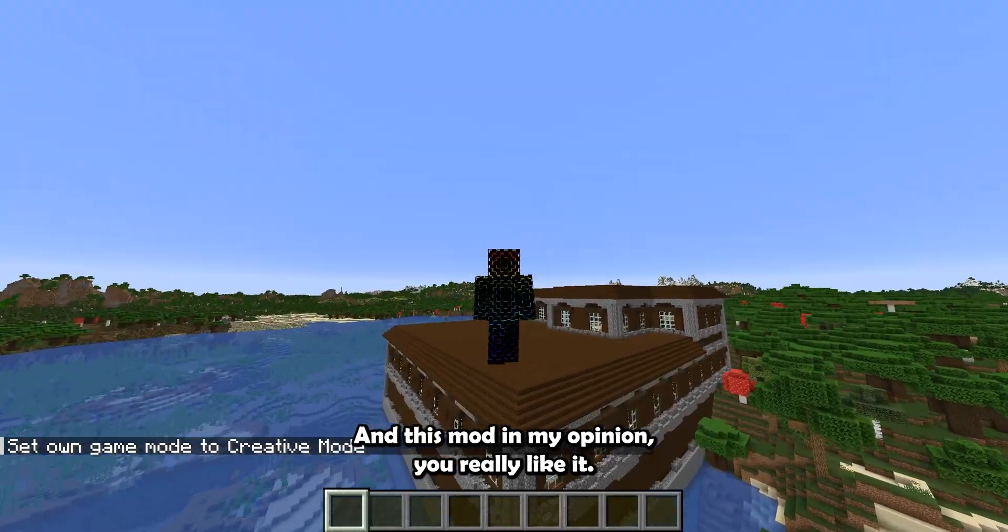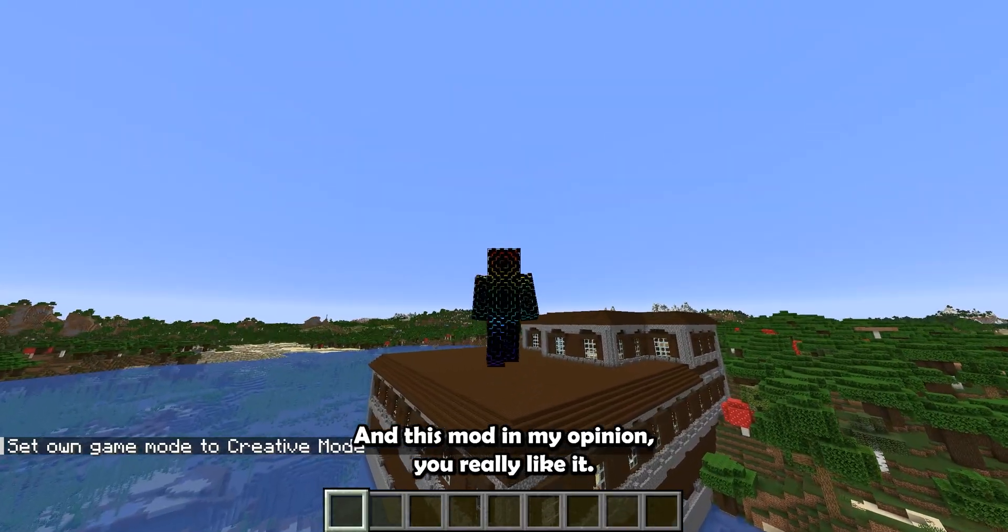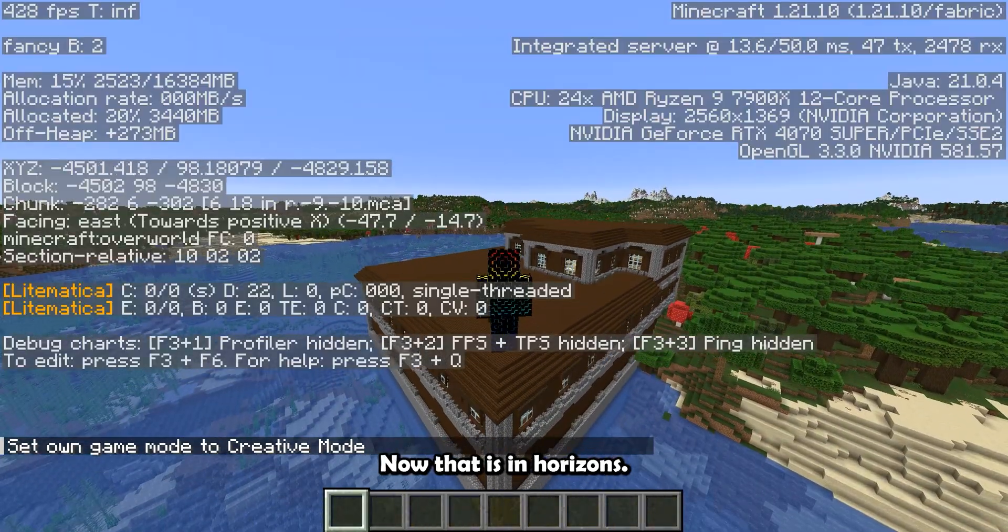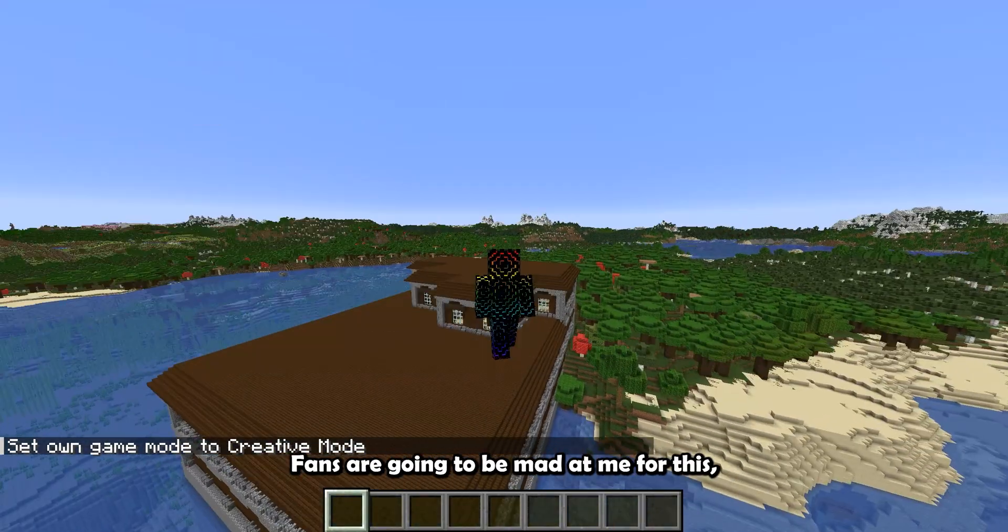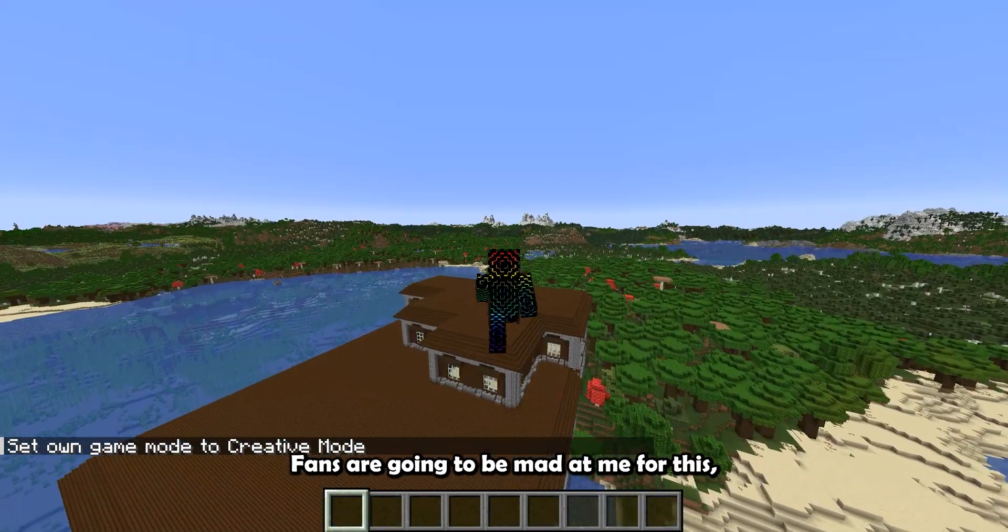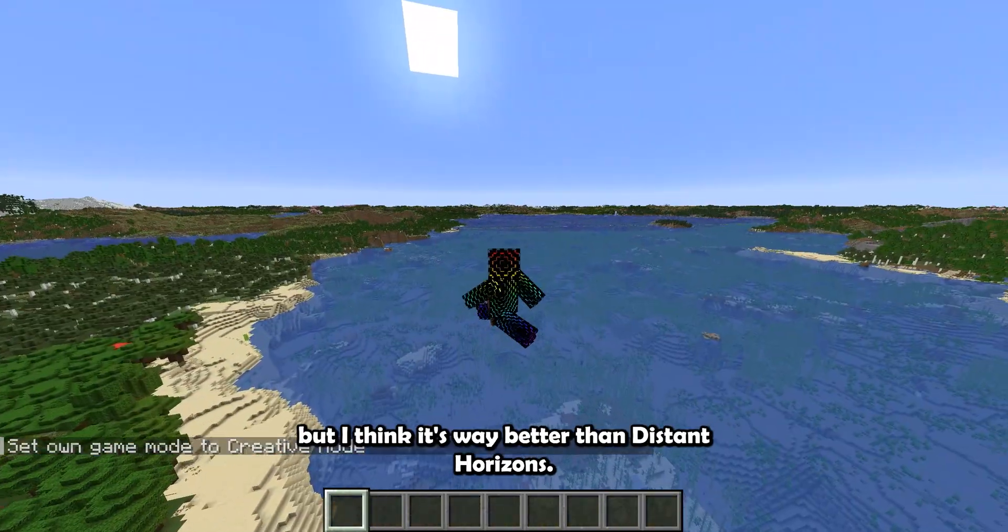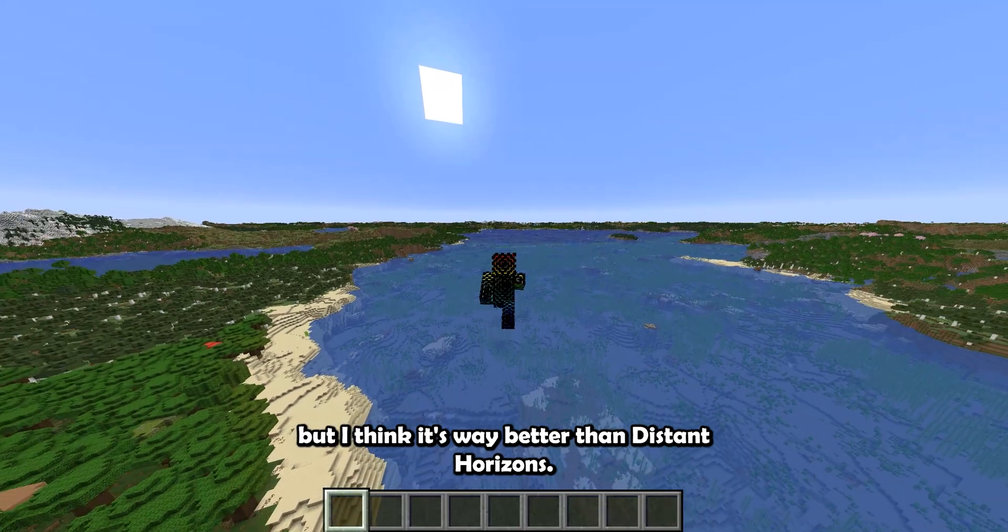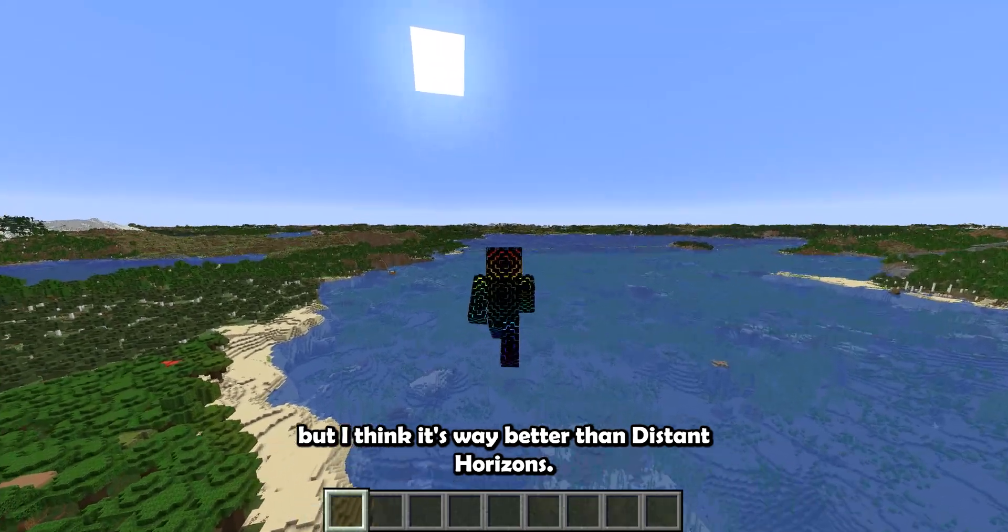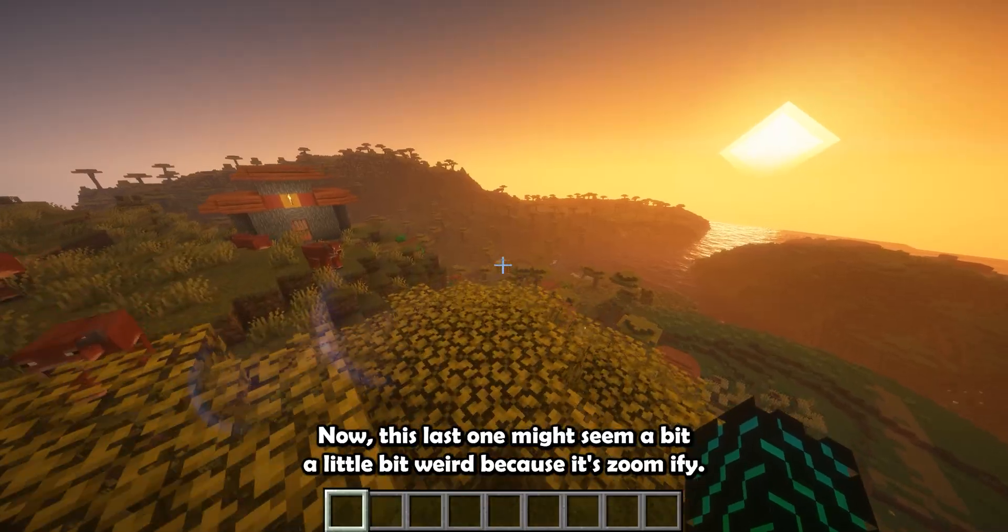And this mod, in my opinion, you really like it. Now, all the Distant Horizons fans are going to be mad at me for this, but I think it's way better than Distant Horizons.